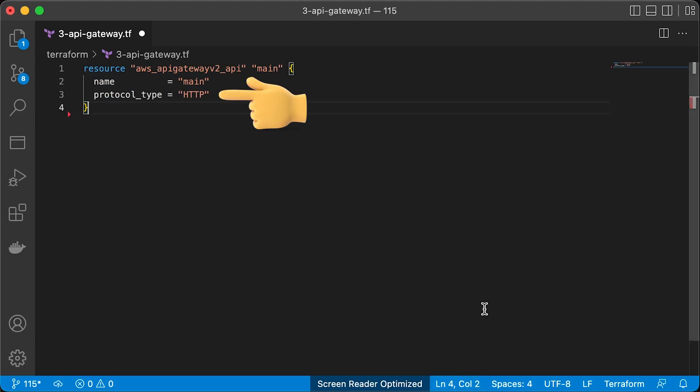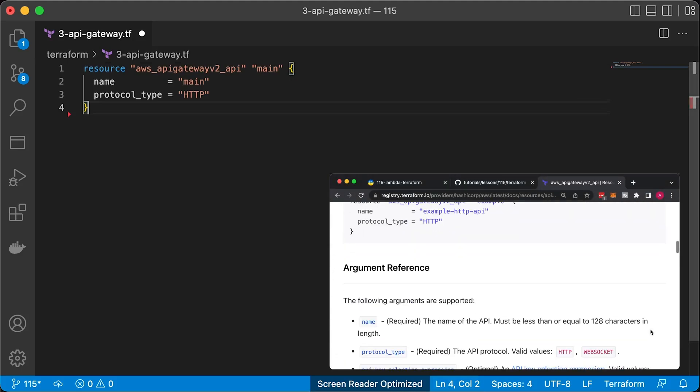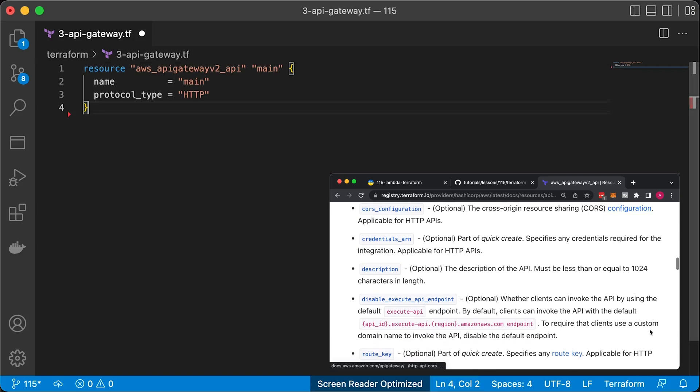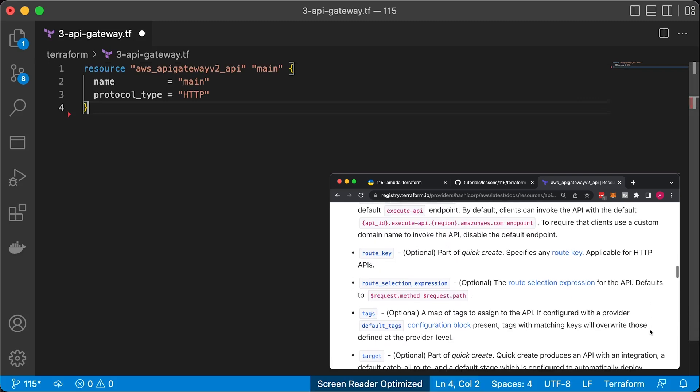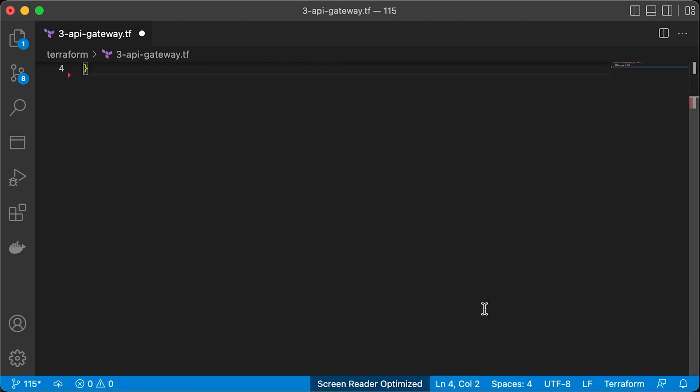For protocol, you can use either WebSocket or HTTP. For this tutorial, I will limit configuration to name and protocol type only. You can find all the possible options in the Terraform resource documentation.